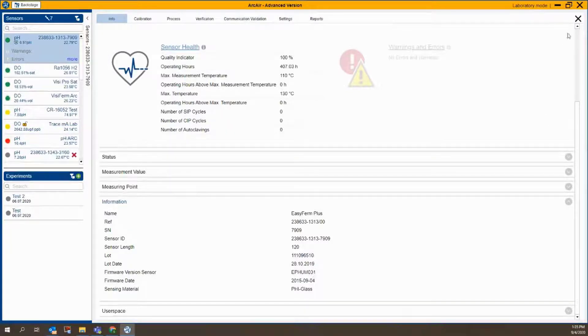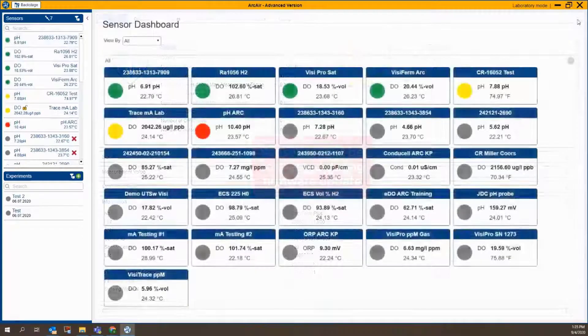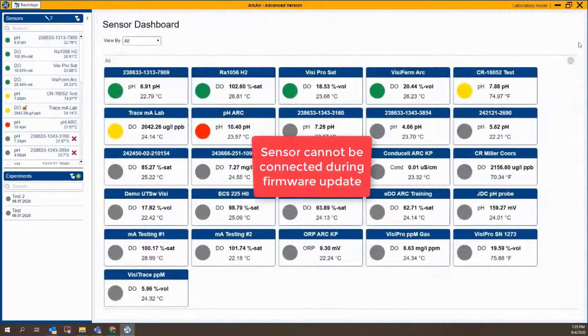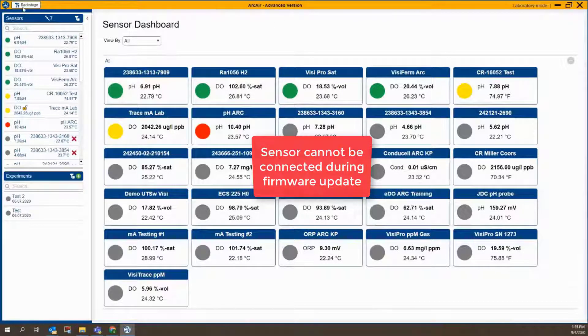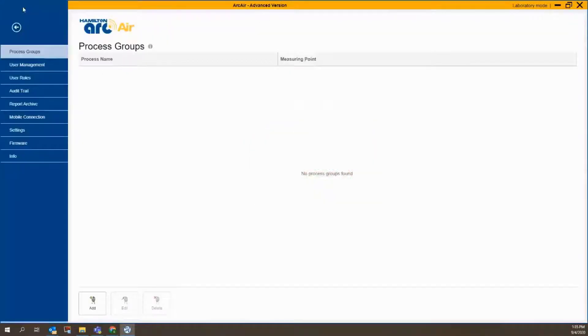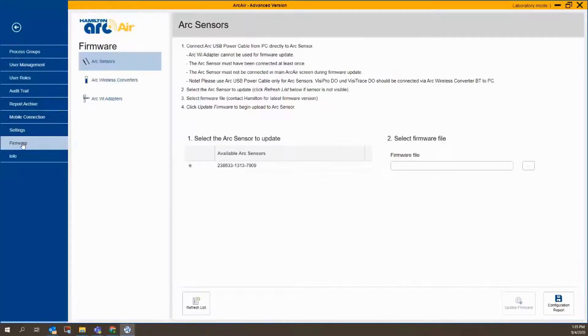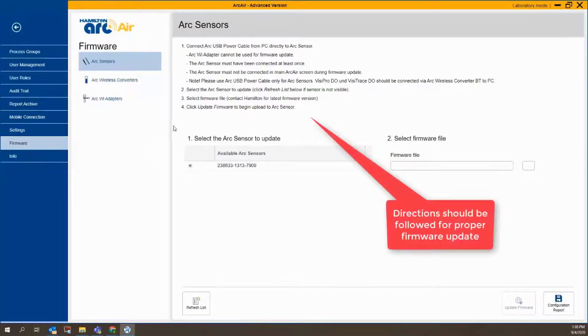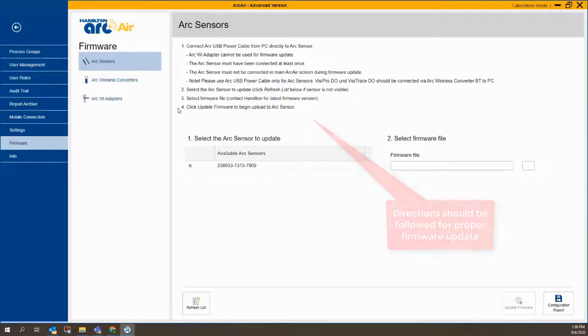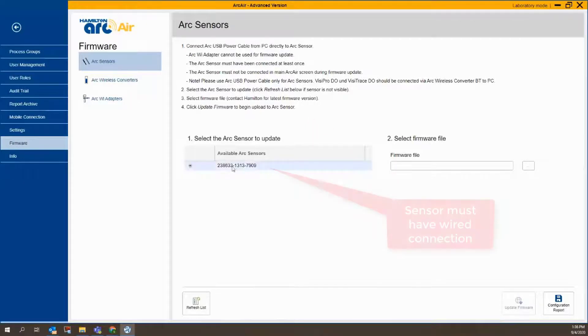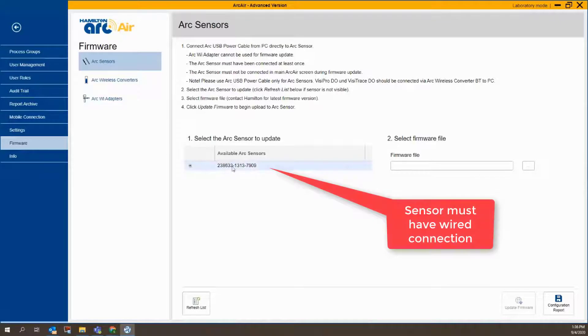So we're going to update the firmware. To do that, first off, I need to close the sensor, go to the Backstage, and go down here to this setting called Firmware. Now, if you're having any issues, there are directions here, and these are quite helpful. It automatically identifies the sensor since this is connected via the wired connection.